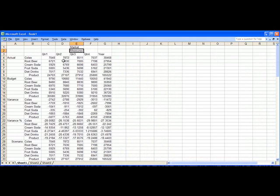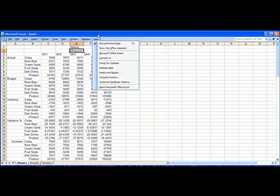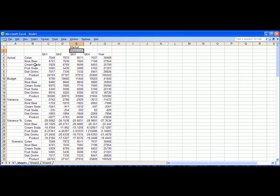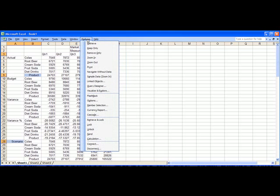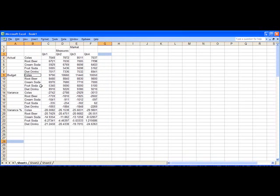But there are two other commands I can use to reduce the detail. One is called remove only, and it simply means select which members you don't want to appear from a dimension in your report, and you can select more than one, and you can actually select more than one from more than one dimension. I'll do the Essbase remove only command, and now those members have been removed from the report.